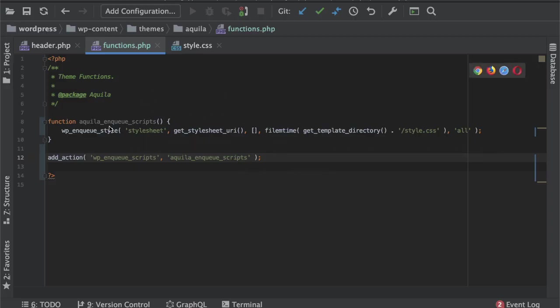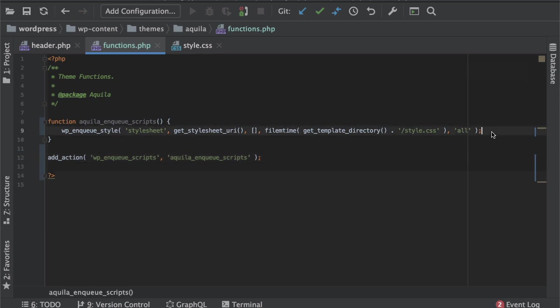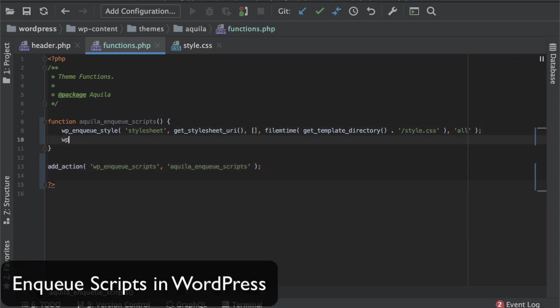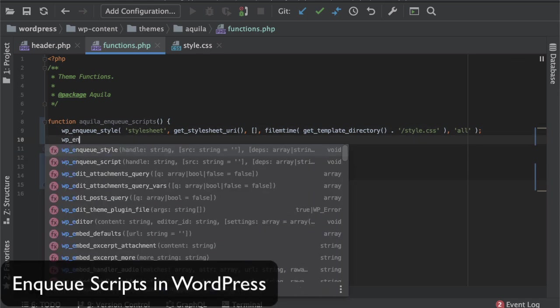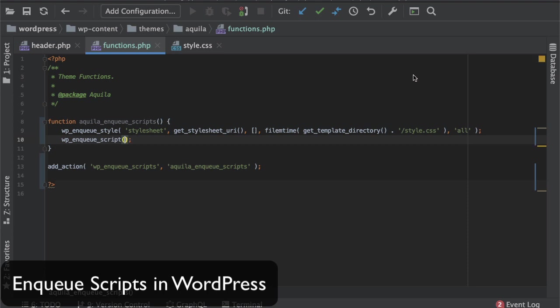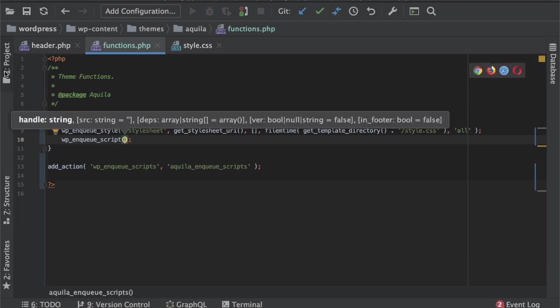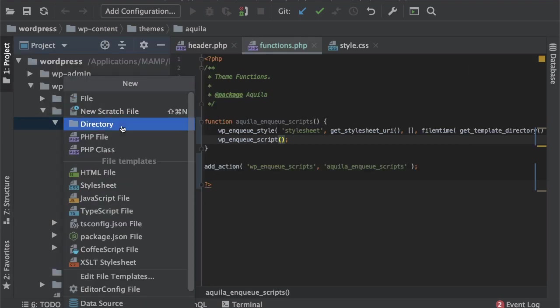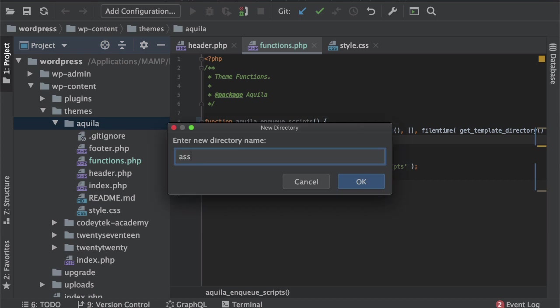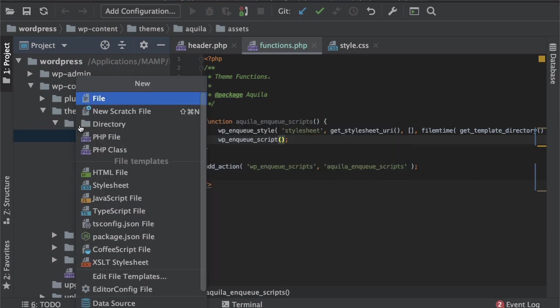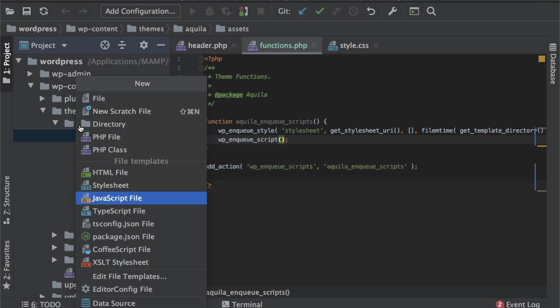Great, so that's how you include the style, and similarly you include the script as well. So I'll say WP enqueue script. Of course we need to have a script to include, so let's create an asset directory. Create assets, and this is where we're going to keep our JavaScript and all other stylesheets as well.